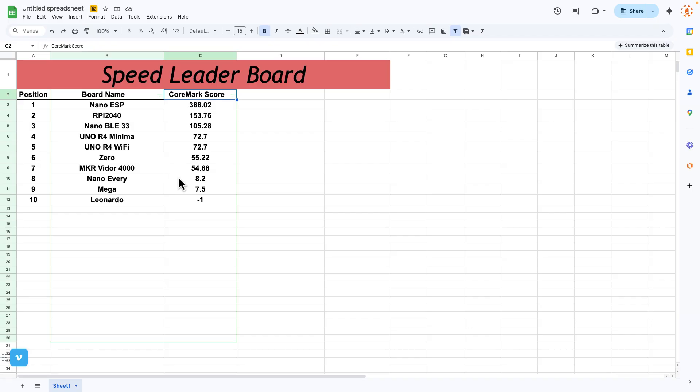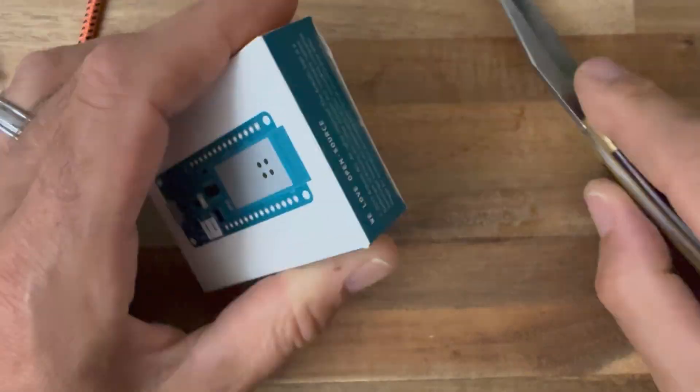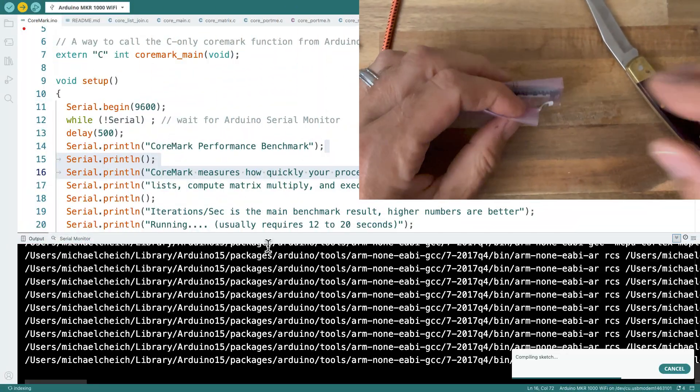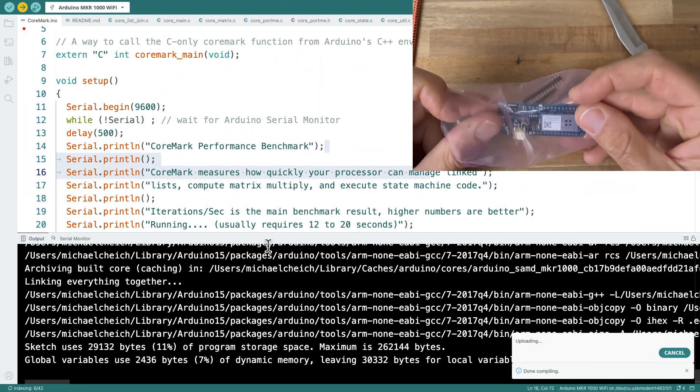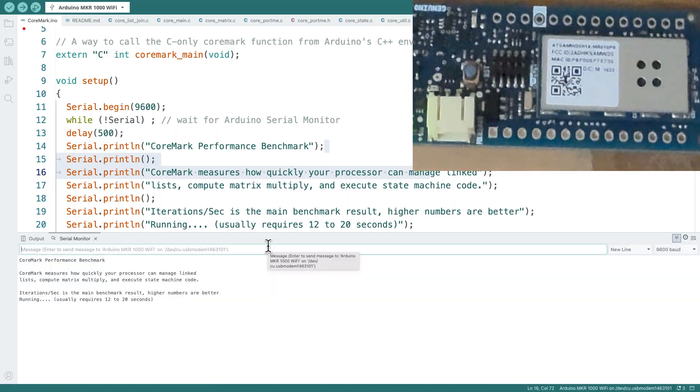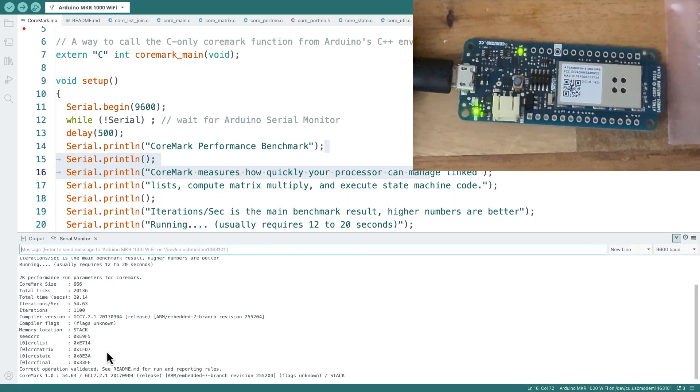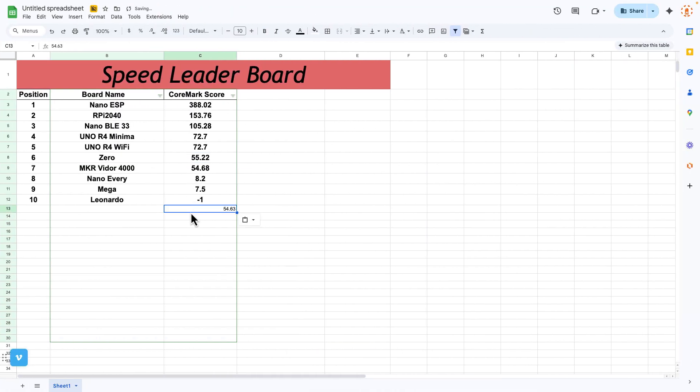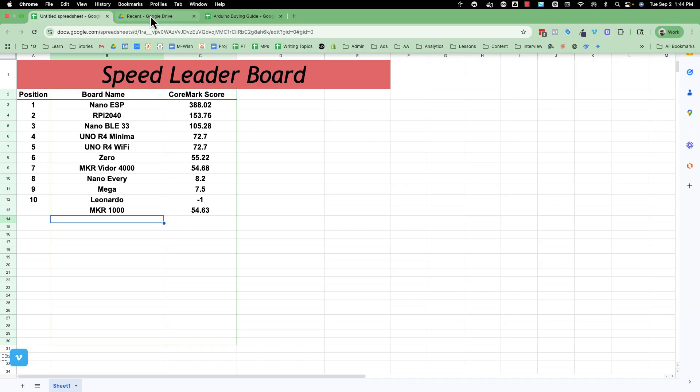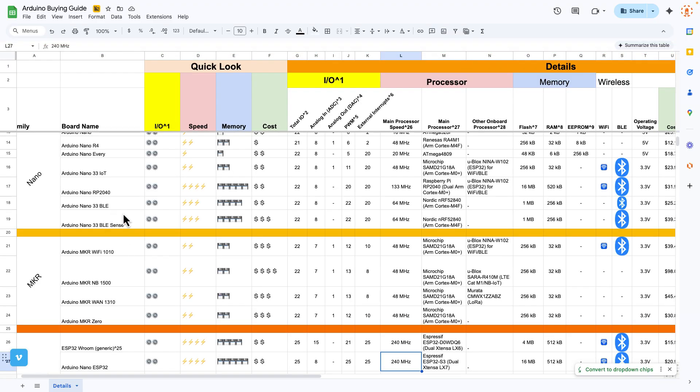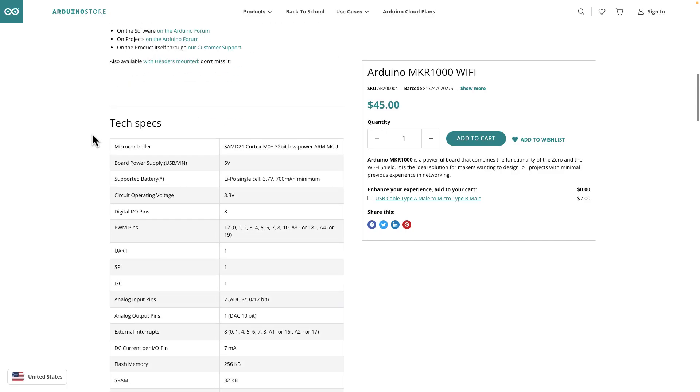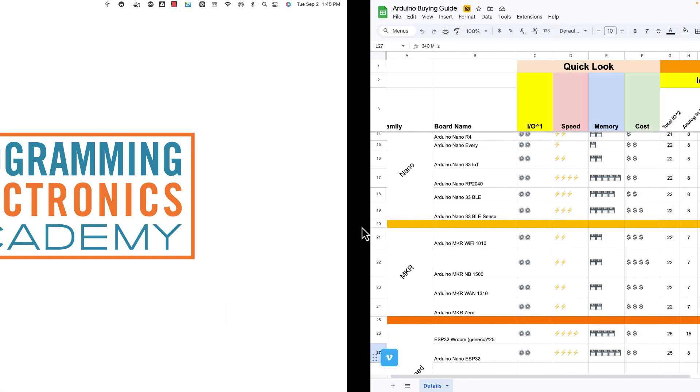Let's do the Arduino Maker 1000. 54.63. That seems pretty close. Slightly different. What processor does that one have? SAM-D21 Cortex-M0. Should be the same thing. So all these Maker boards are running the same, 48 megahertz. That's pretty damn close, rounding error. Let's pick another board.